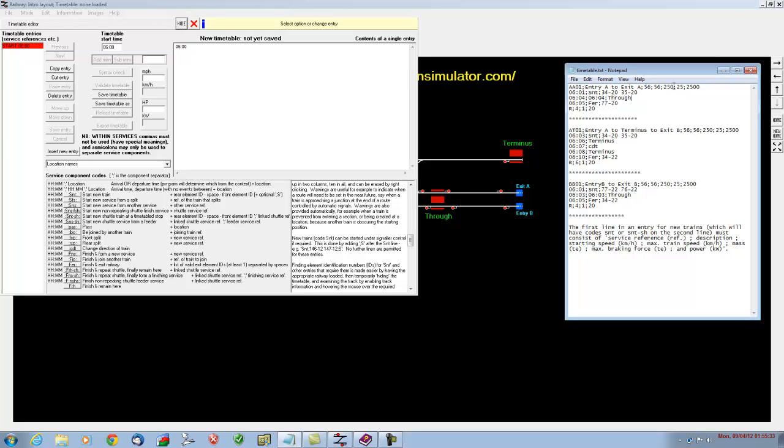Now these last five numbers - I've put a little key down here to remind me and you exactly what they stand for. The first two numbers is the starting speed, the speed that the train will be going when it appears on the layout, and also the maximum speed. Now I've kept these two the same. In fact I've kept the numbers that I've used for my London transport layouts, and they're in KPH, kilometres per hour, so 56 kilometres per hour is the maximum speed.